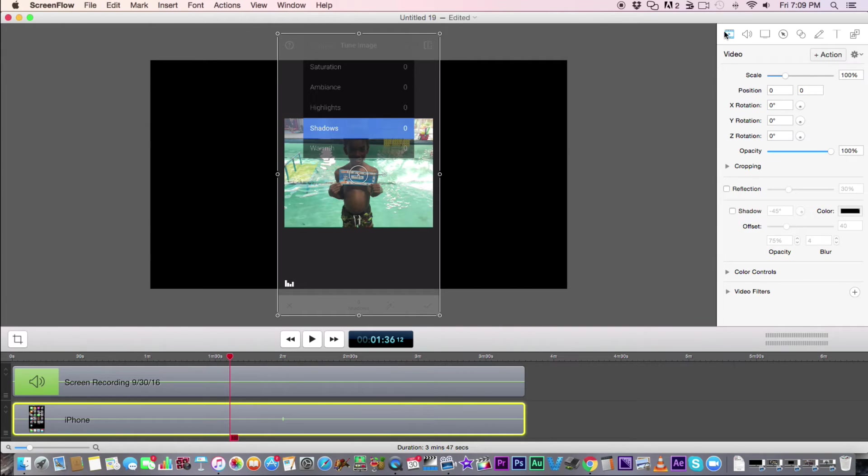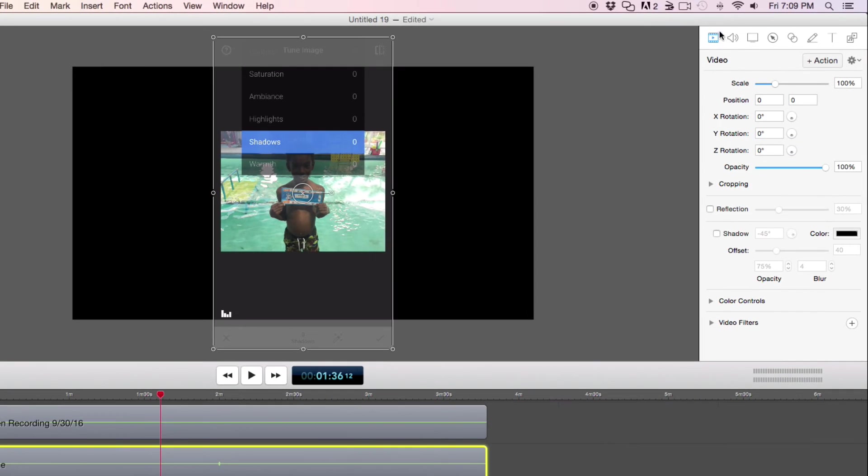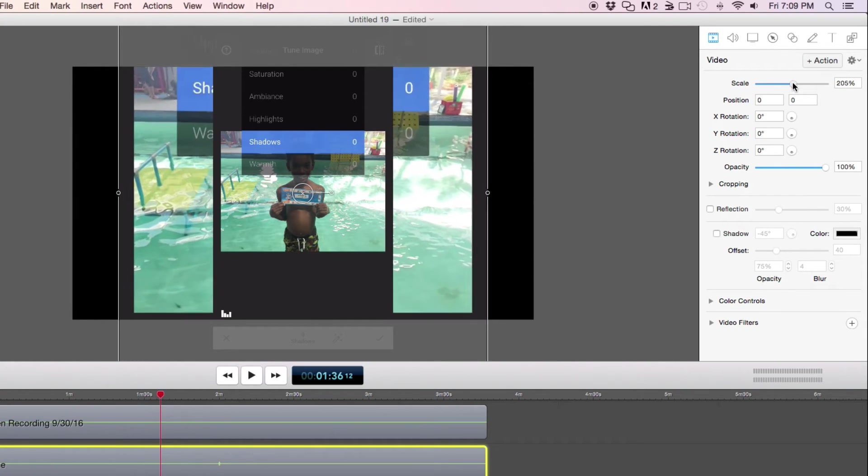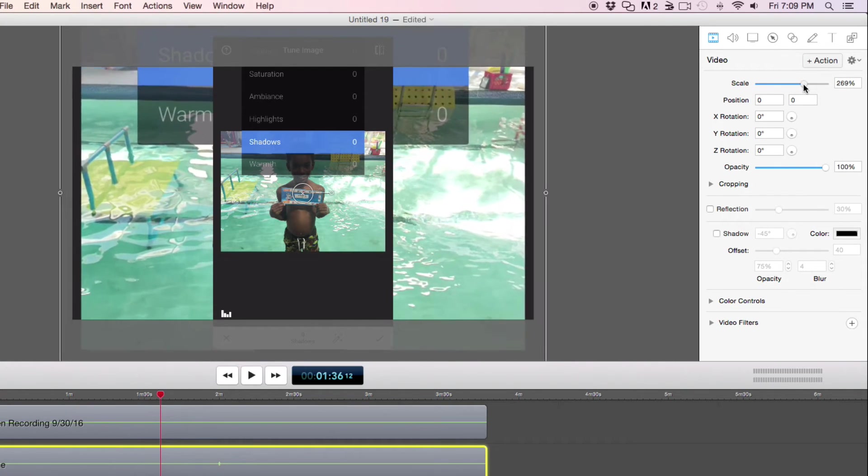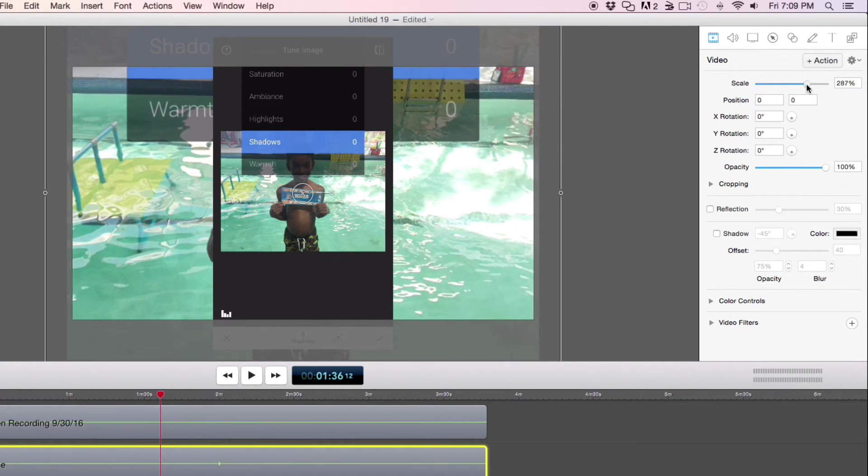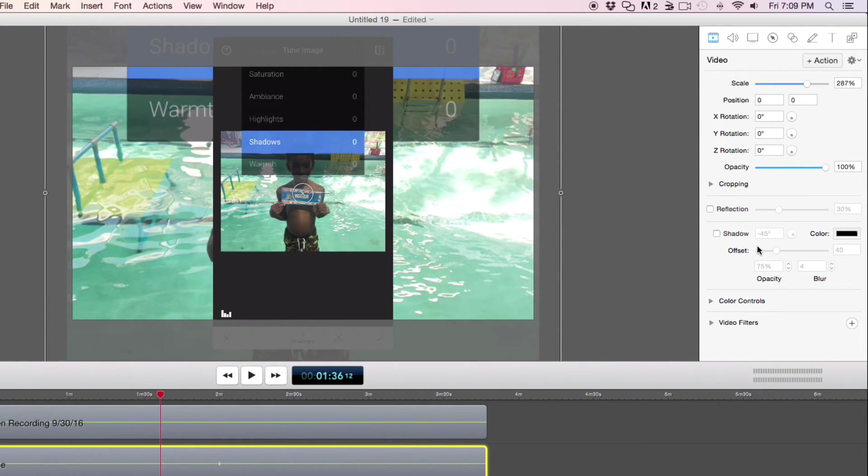I'm going to go here because this is what we use to adjust the video here. You can see there's the scale slider here. I'm going to scale this up to about 287. Now this looks a little bit funny here, but just stay with me.